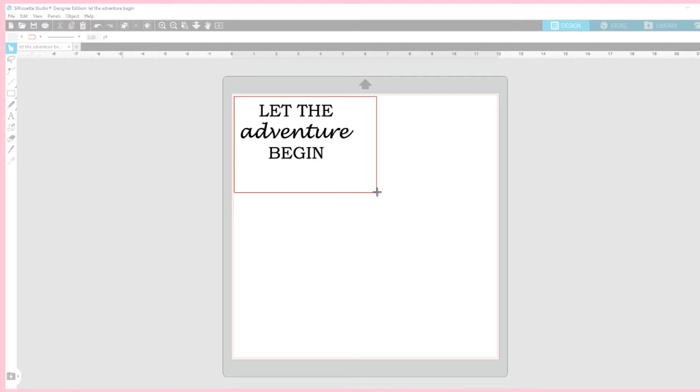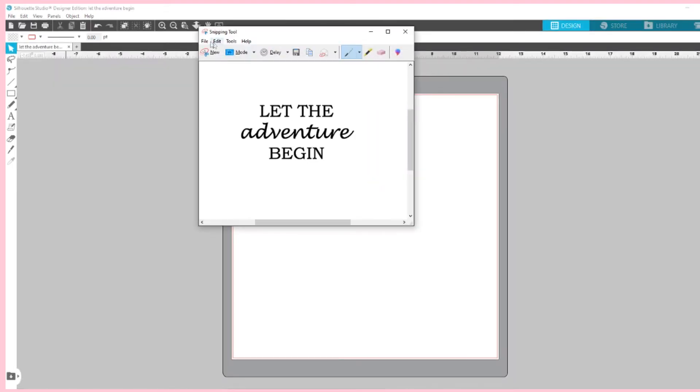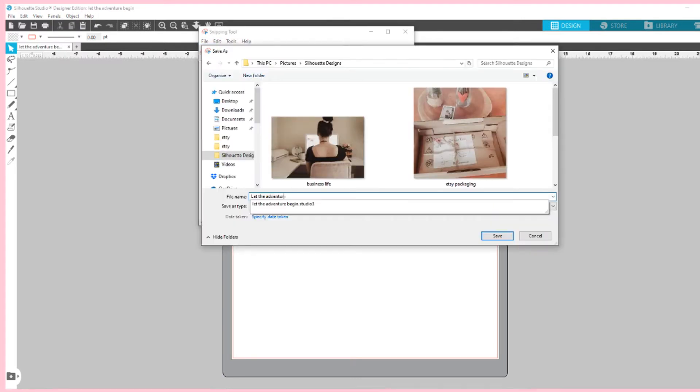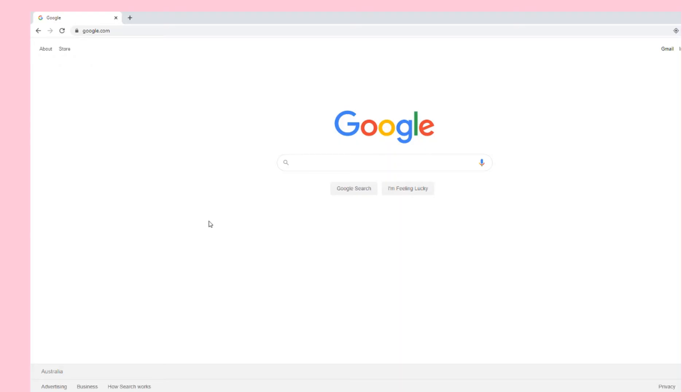Today we are using the snipping tool and snipping tool has honestly been a game changer. You just simply click the snipping tool and cut around your image and then from there you'll save it. It really just cuts out a few steps and saves you a bit of time. Once you've cut around the image using the snipping tool you will want to save it.